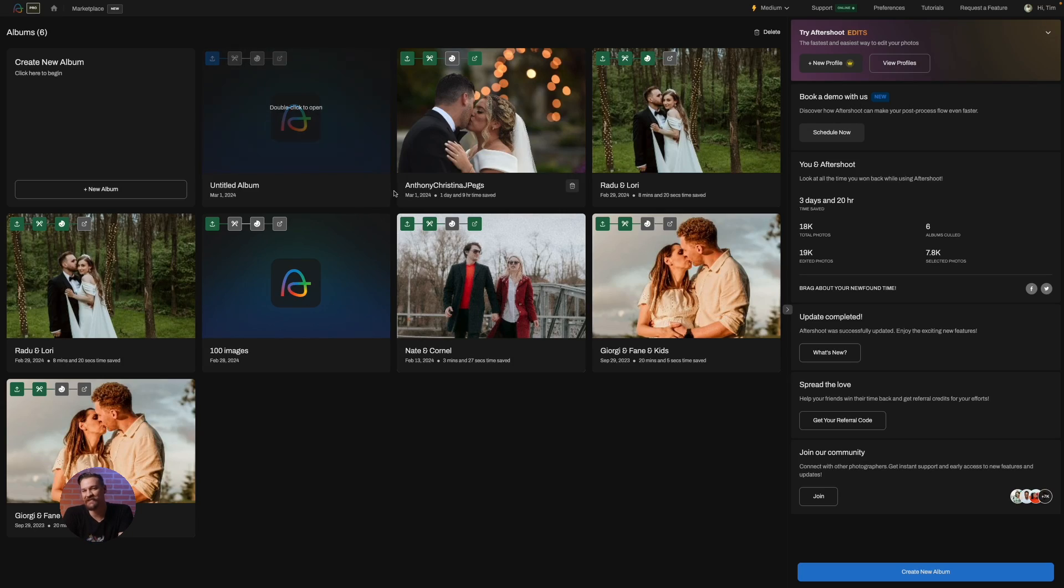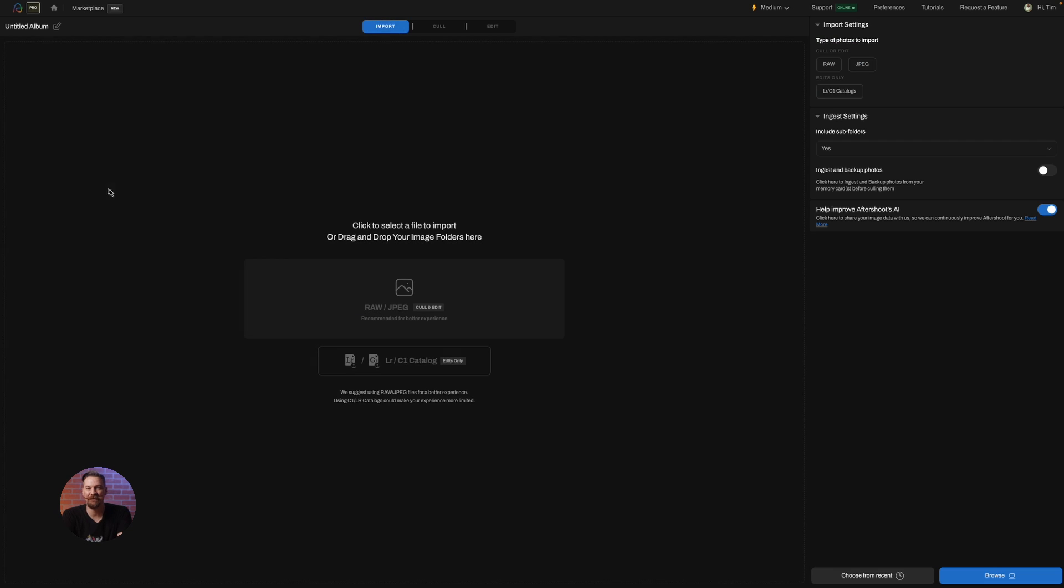After launching Aftershoot, you'll notice the create an album button is calling your name. Click it and you're one step closer to that polished look your photos deserve.